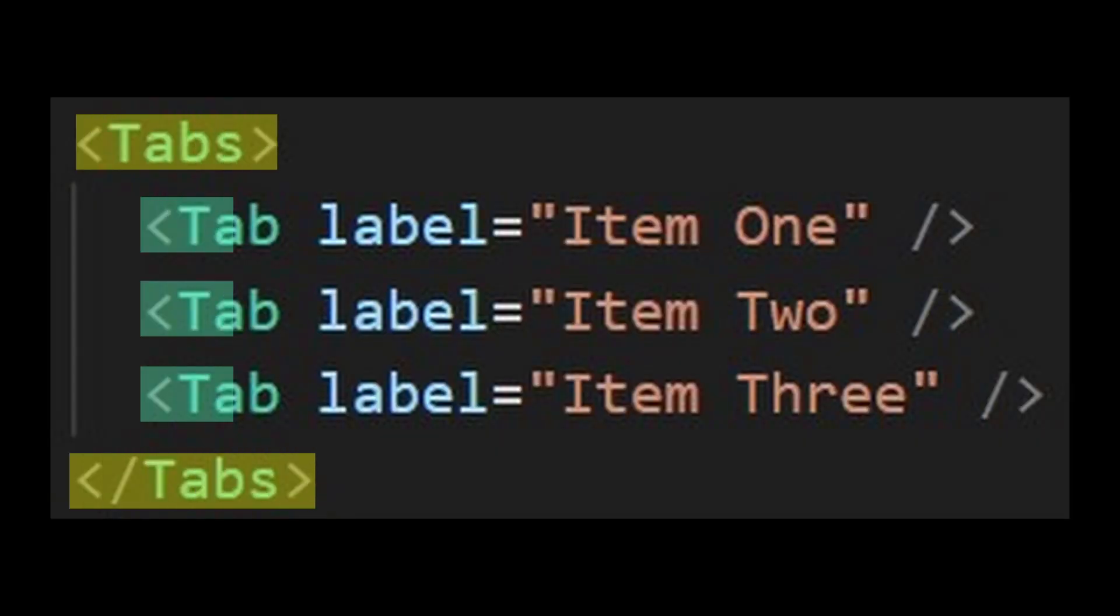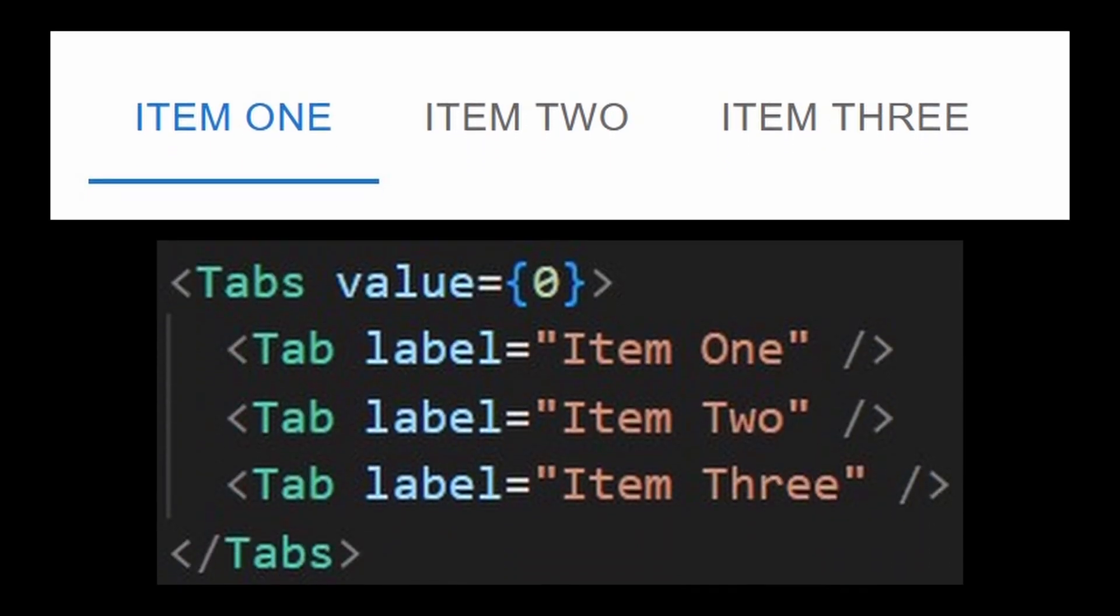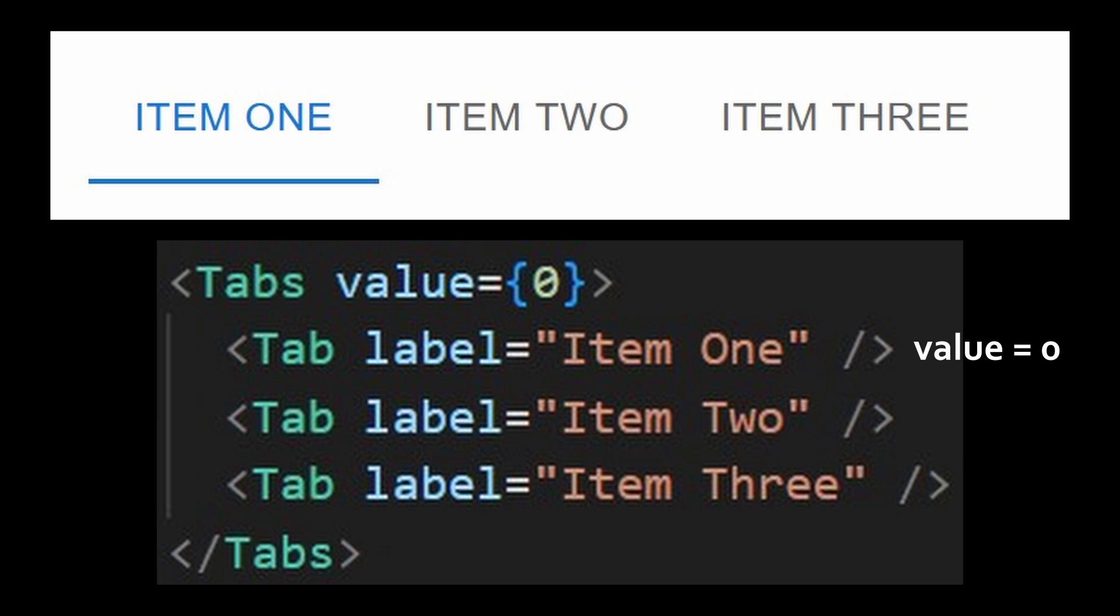It mainly uses two components, tabs and tab, which goes inside. To select the current active tab, you can provide a value. And by default, it has an index value. Meaning, this tab will have a value of 0, this of 1, and this of 2. You can change this by providing the value prop.